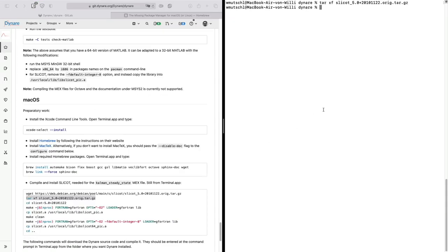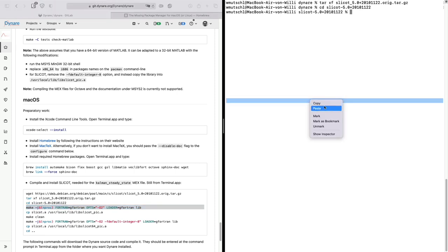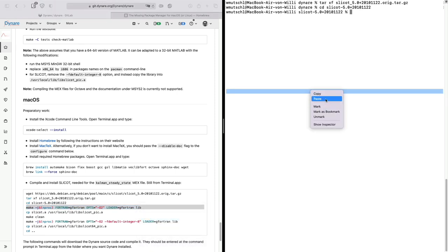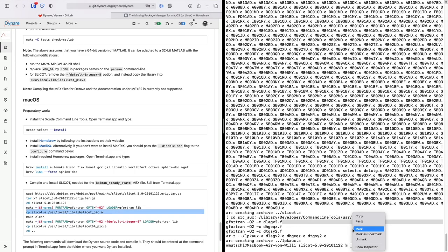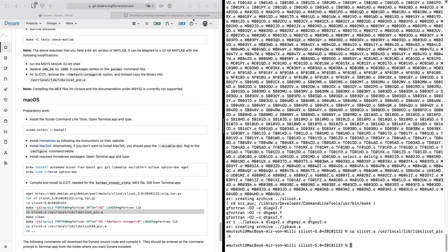Change directories, go into this folder, and copy and paste this. Then copy the slicot over.